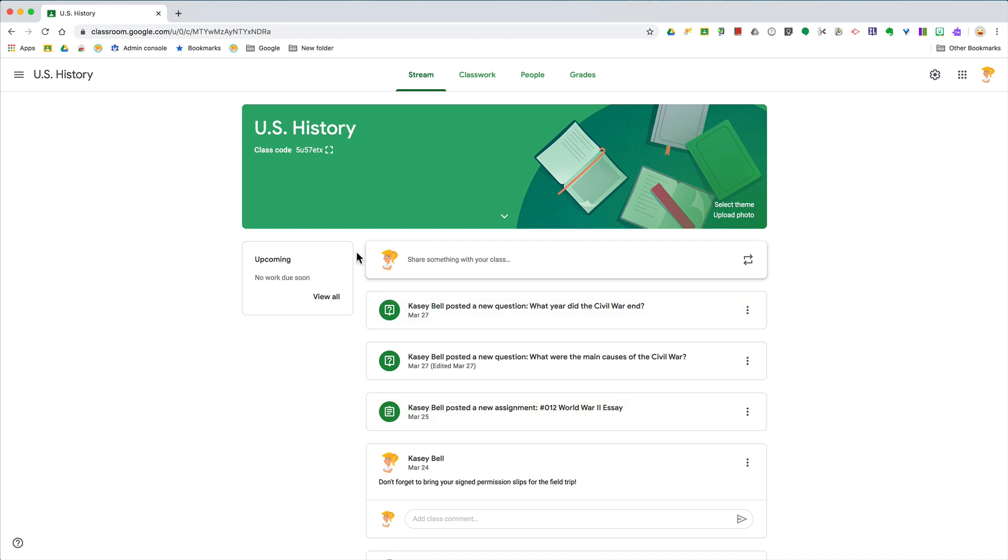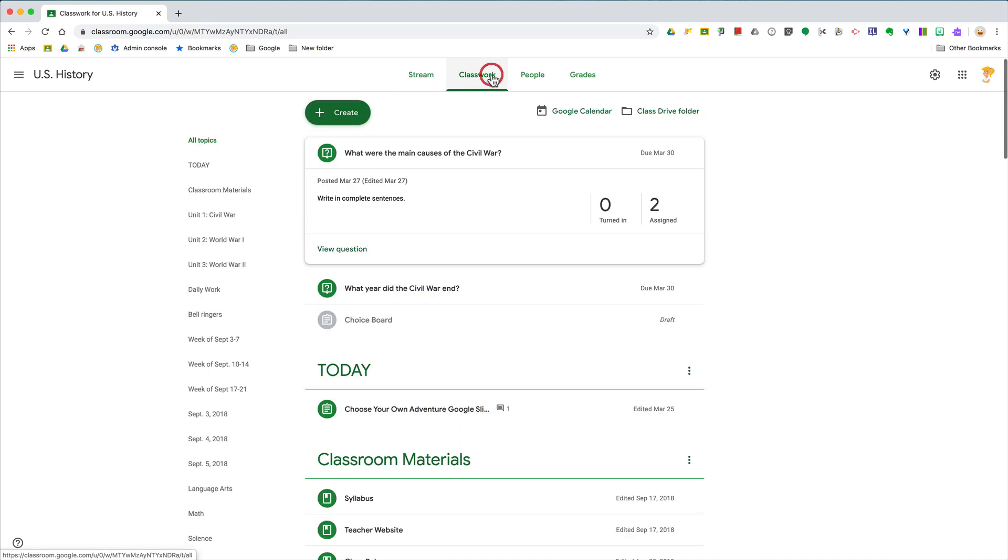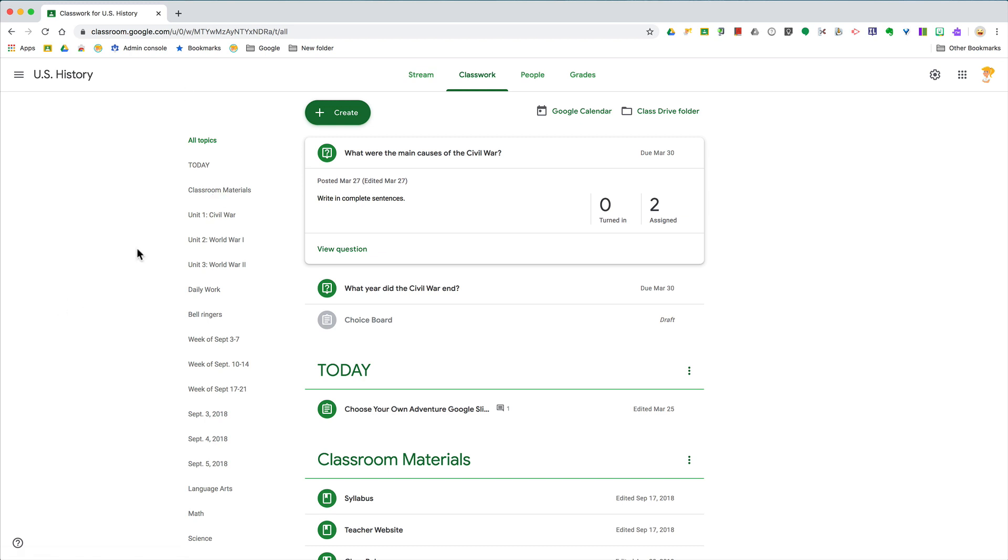So here's my suggestion: bookmark the classwork page. That way, instead of clicking back or taking three clicks to get back to where you want to go, you've got it right there in your bookmarks bar.